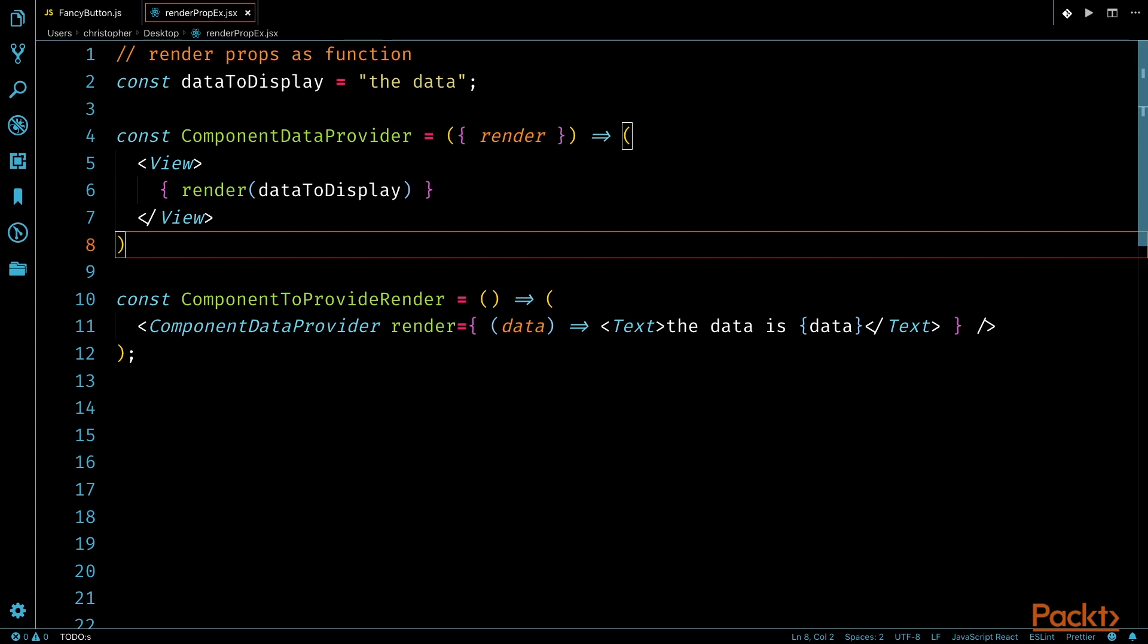My function then returns a view component. And within that component, I will use a JSX expression to call the render function that was passed in with the argument of dataToDisplay.